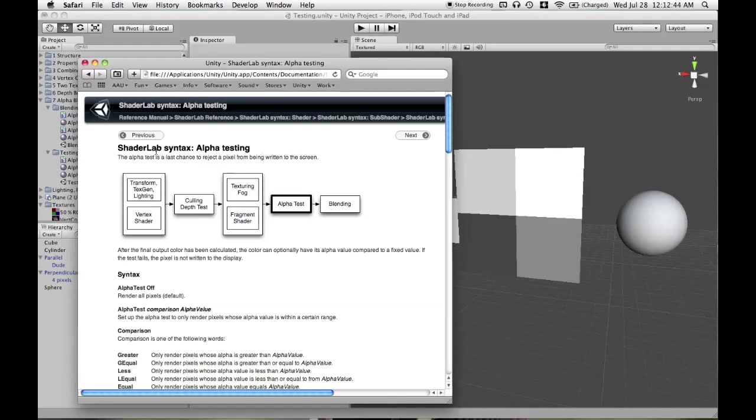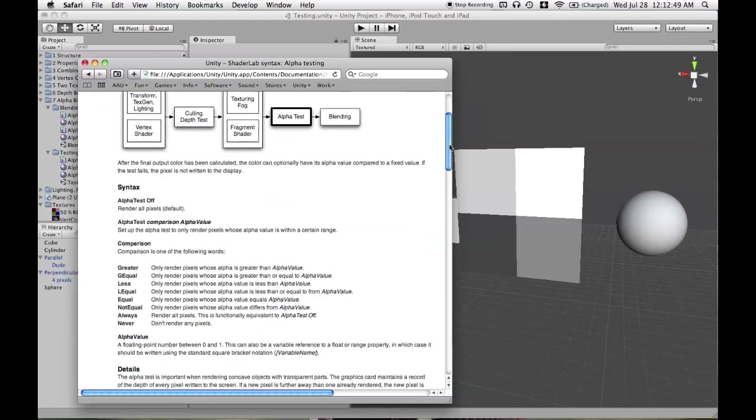So now, with the aid of the shader lab page called alpha testing, we will learn about alpha testing.